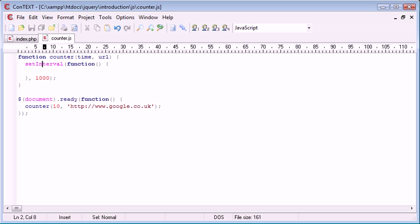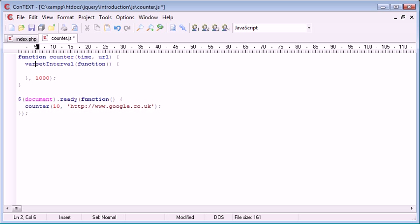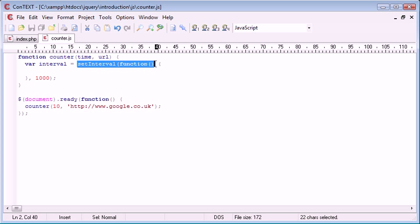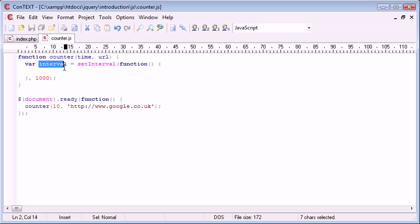Now we want to not just use this setInterval function on its own. We want to assign this to a variable so once we have finished the amount of time we want to redirect the user but clear the interval as well. We say var interval equals setInterval. This interval variable now holds this interval function, which means we can clear the interval by referencing the interval variable.